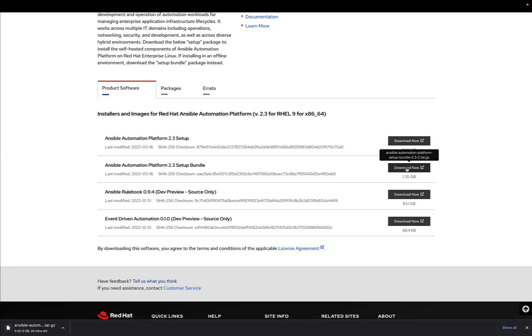You're already downloading the file, and in a blink of an eye, you'll be ready to move this file to your system and start the Ansible Automation Platform installation.